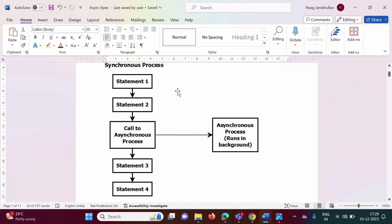Now why do we require an asynchronous process? In between a synchronous process, suppose we have a subtask which takes more time to execute. Because of this task, the remaining statements will not get executed, because more time is given to this long-running process. So such a big task we can execute in the background — that is called an asynchronous process.